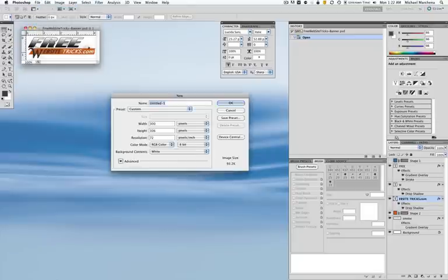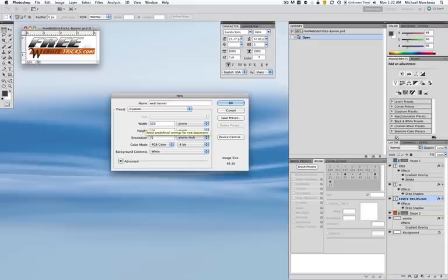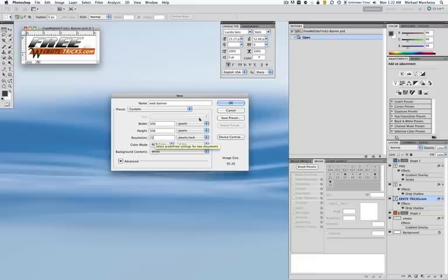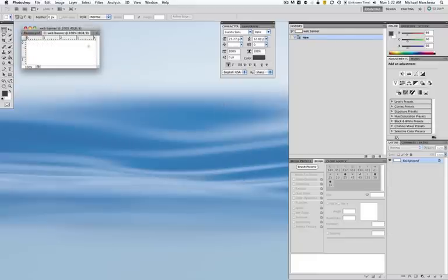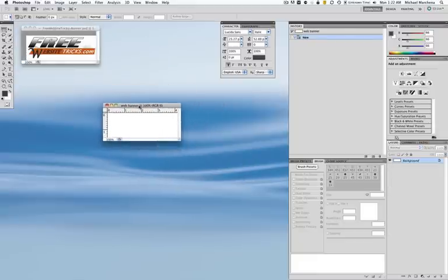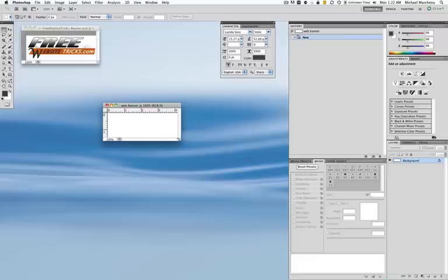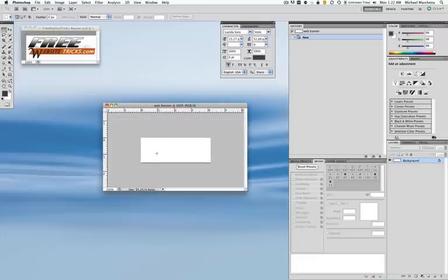We're going to go to File and New. We're going to label this 'web banner,' and for the dimensions the width is 300 by 106, and 72 for the resolution since it's for web. Click OK. So we get the new window — this is our blank canvas right here.